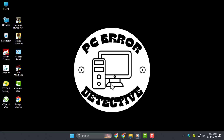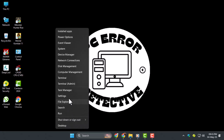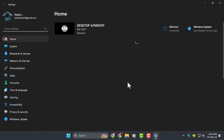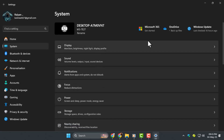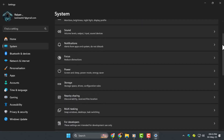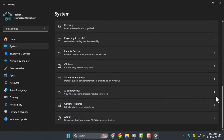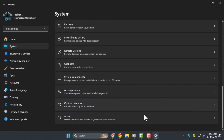Step 1: right-click the Start menu and select Settings. Once the Settings window opens, click on System from the left sidebar, then scroll down on the right and click Optional Features.